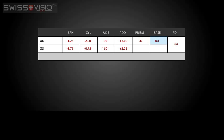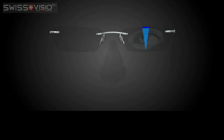Base refers to the direction of the prism. Base up, or BU, means the thickest edge points up. Base down, or BD, means the thickest edge faces down.